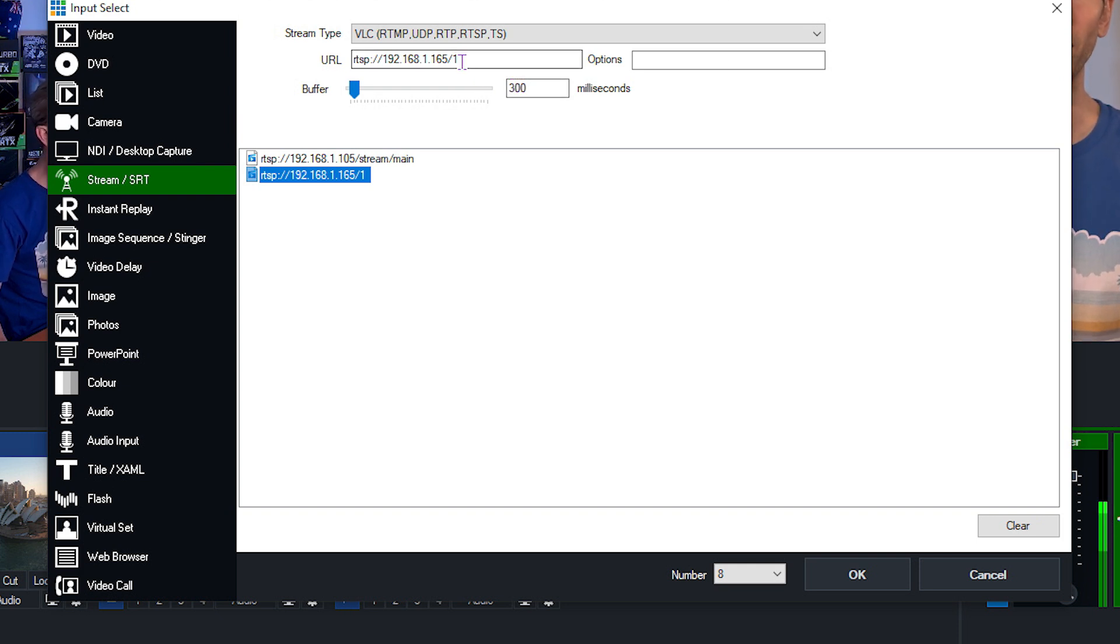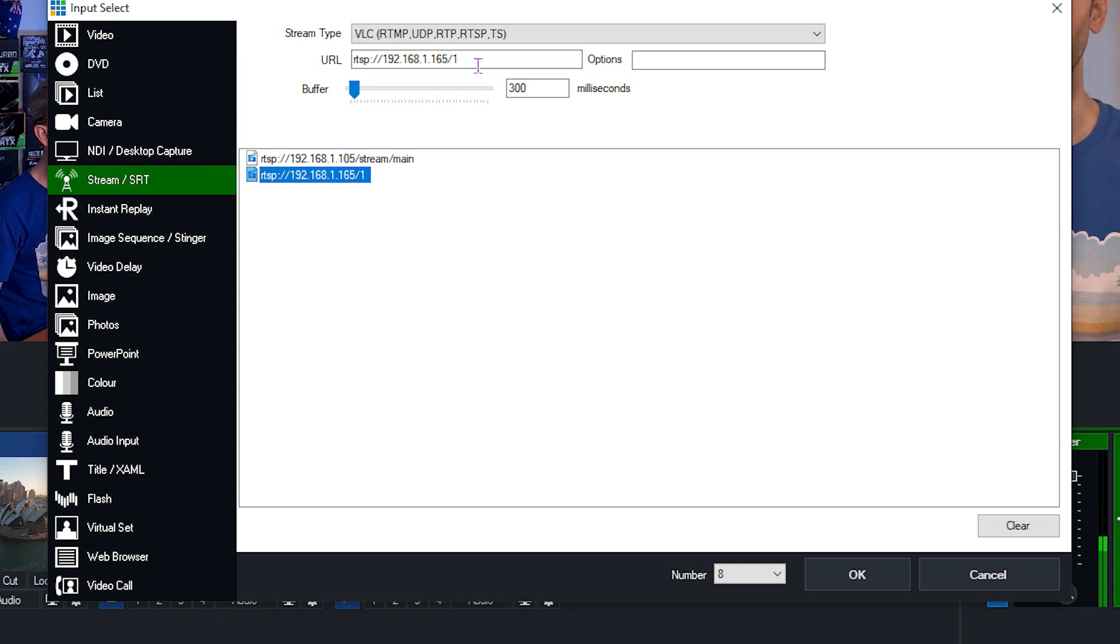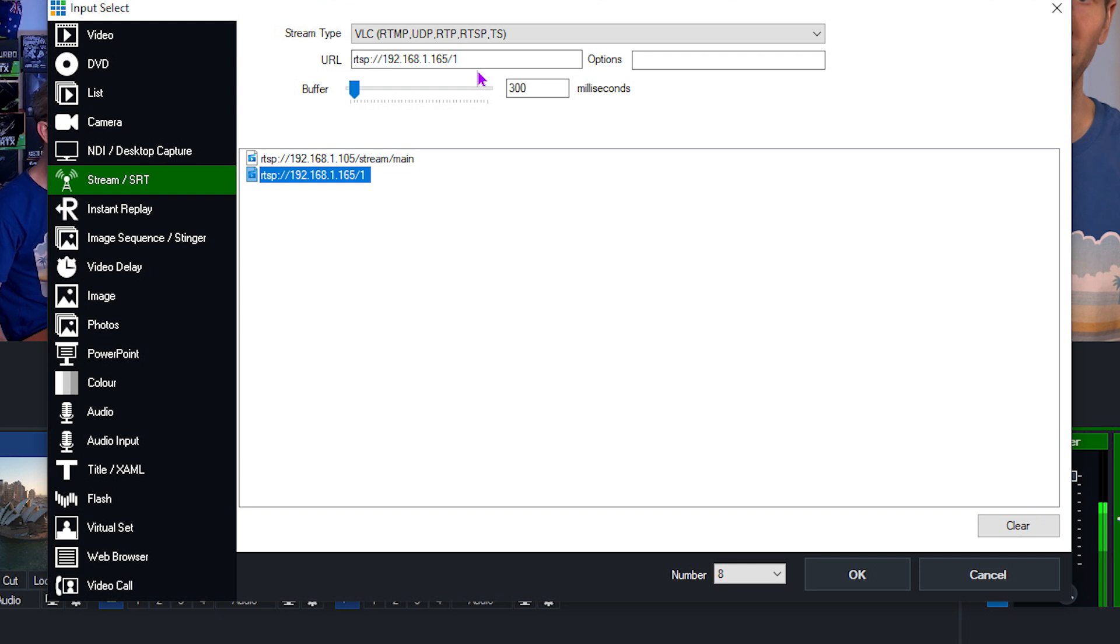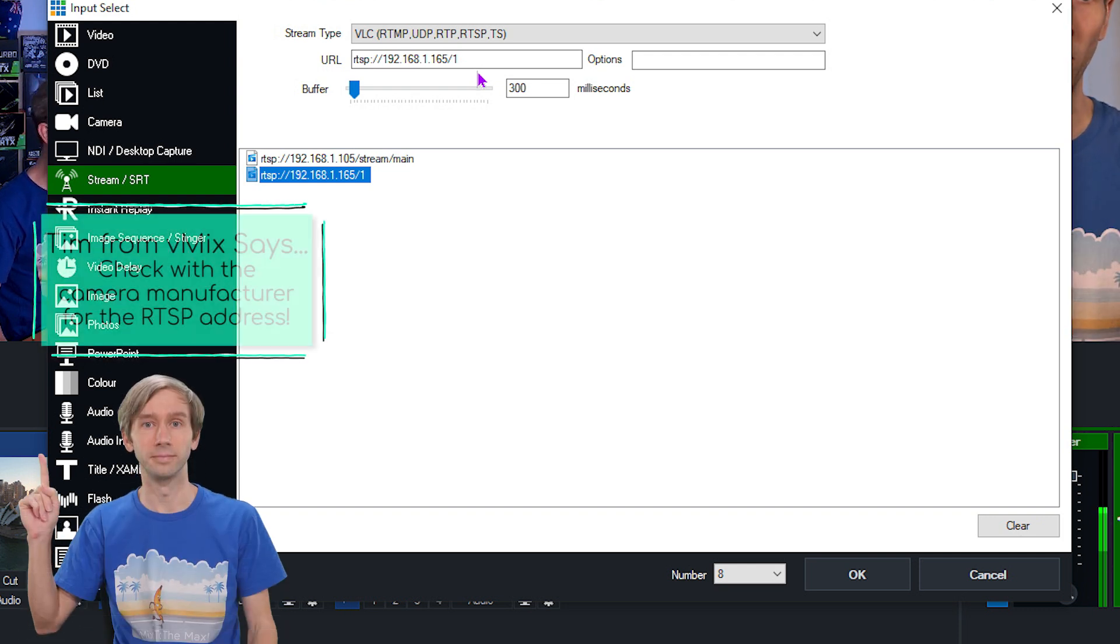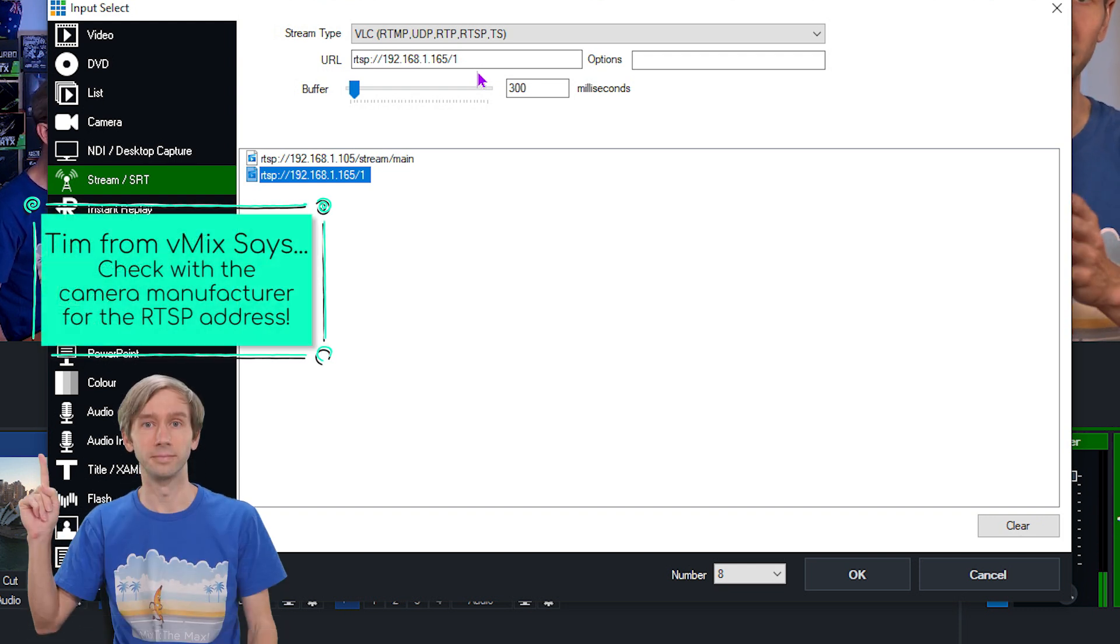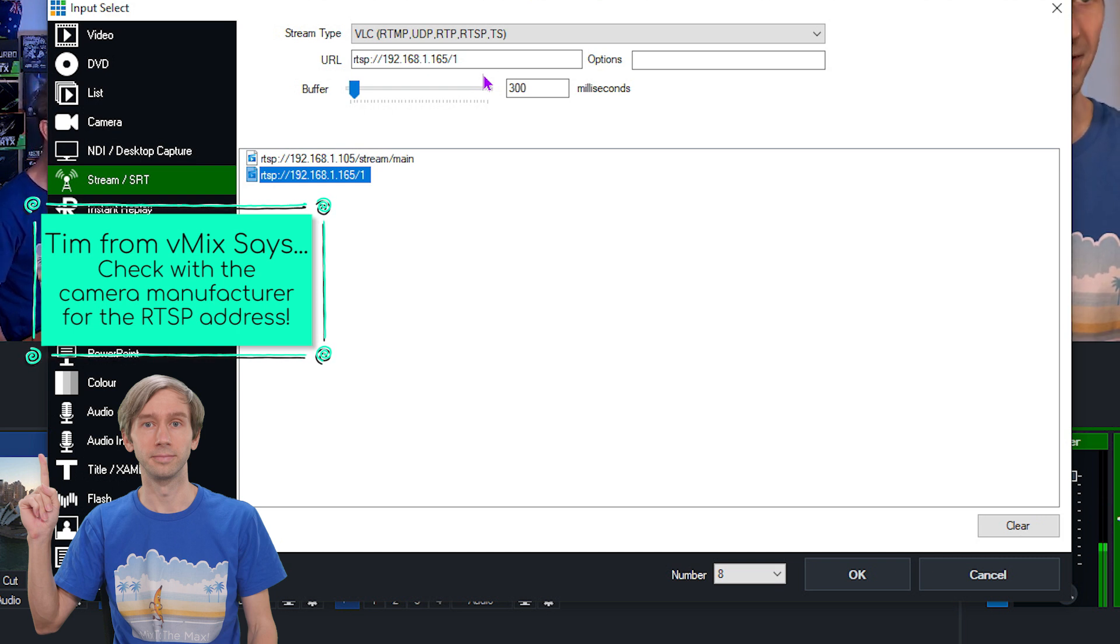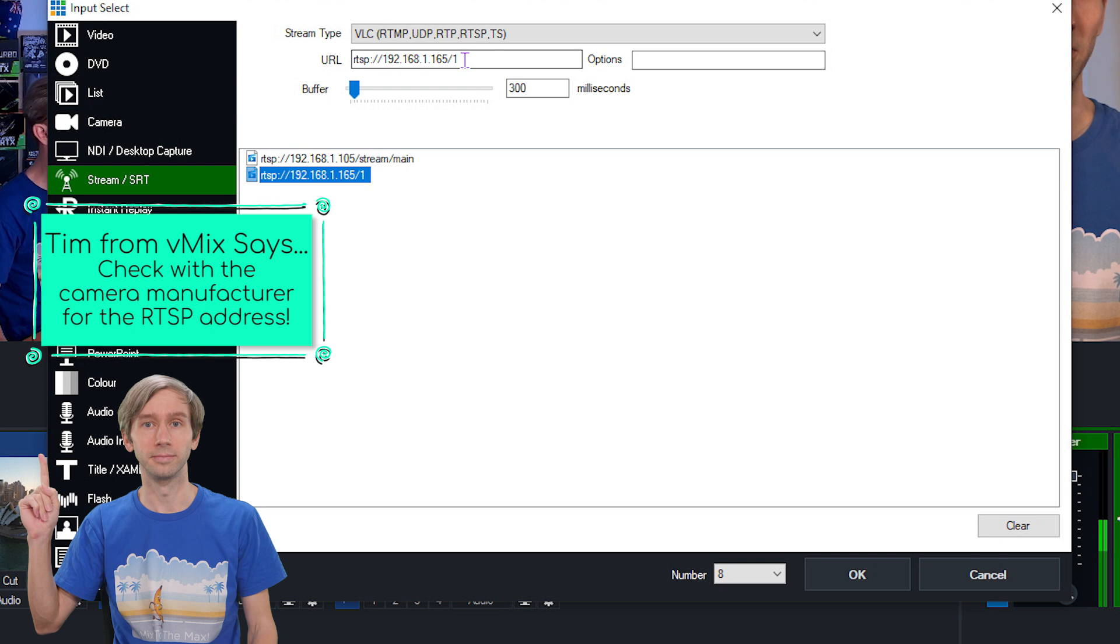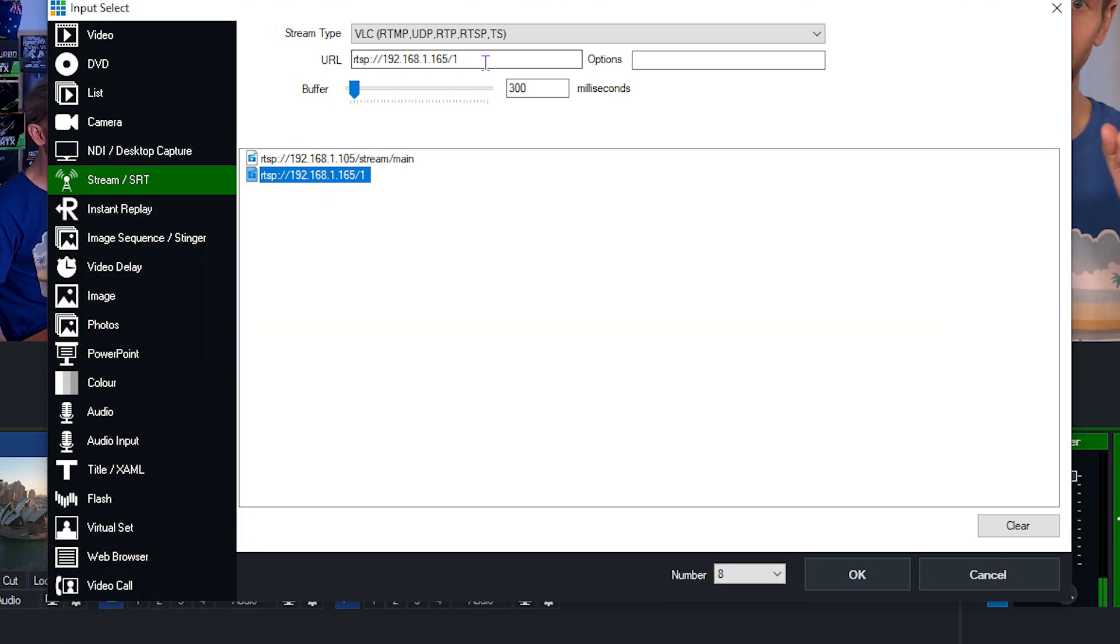And for their cameras, they just have two streams available, slash one or slash two. Slash one is an HD feed from the camera that I can use, so I'm just going to do that. So as you can see there, some camera manufacturers make it a little bit simpler, just like one, whereas other ones make longer things with stream slash underscore slash and all this kind of thing. So just keep that in mind. You'll need to check that out with the manufacturer.